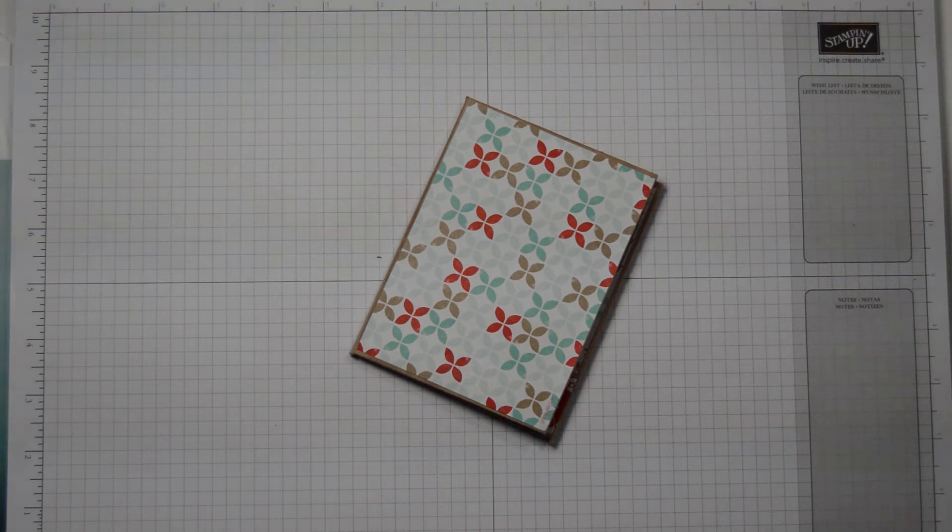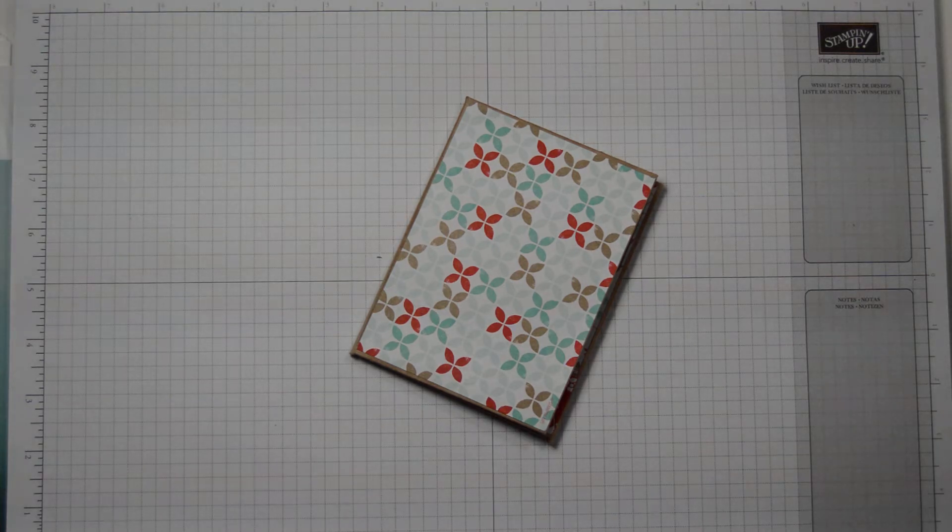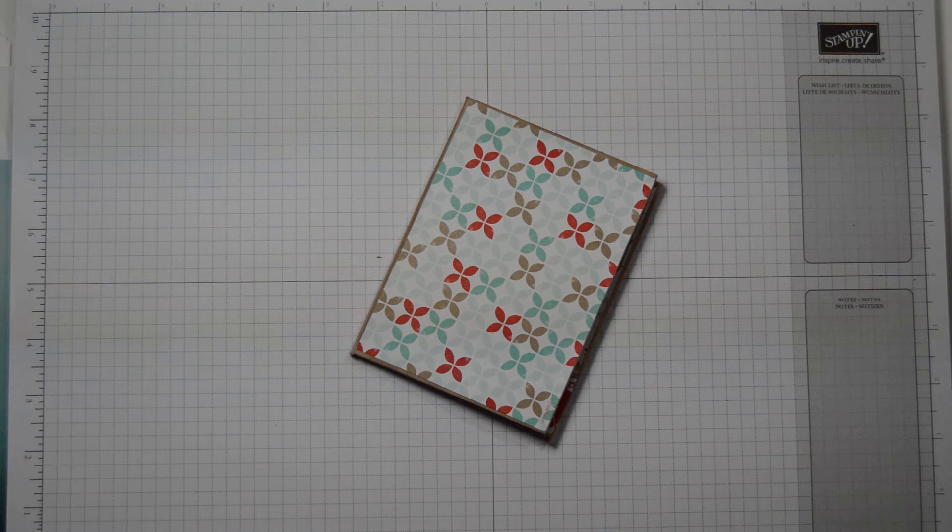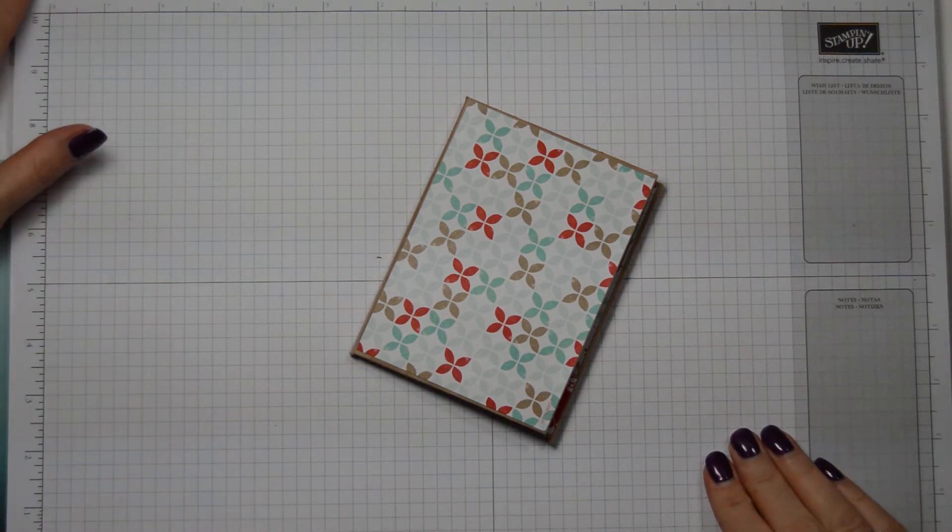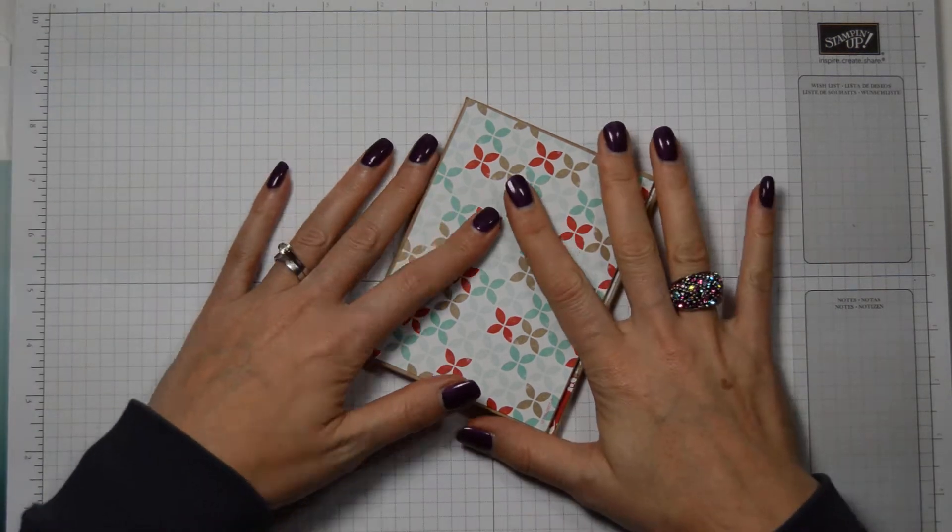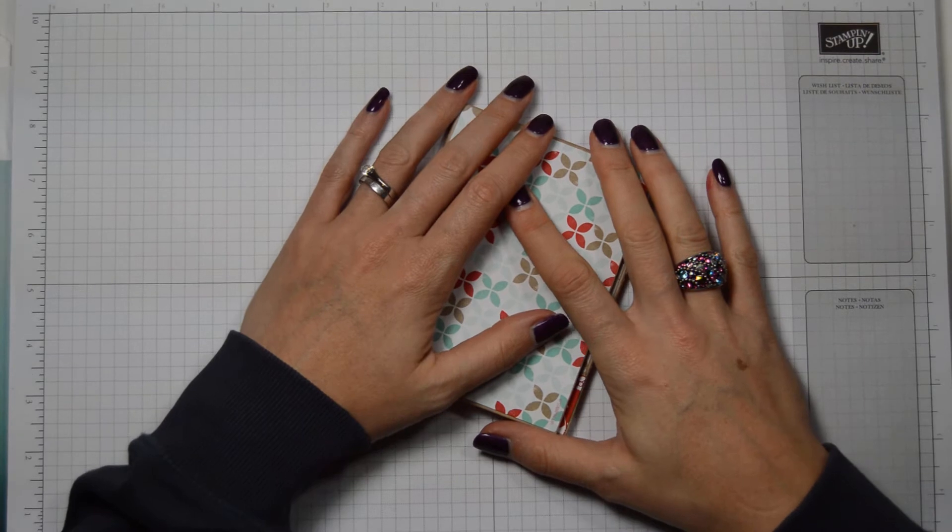Hi everyone, it's Anja here. I'm back with another video for Ophelia Crafts. Today we are not going to make a card, but we are looking at how to make an album.